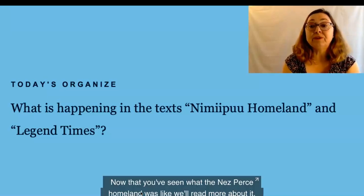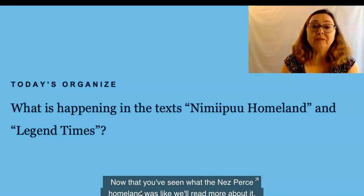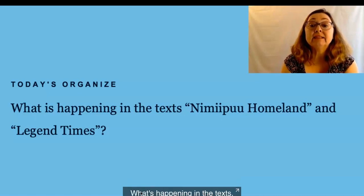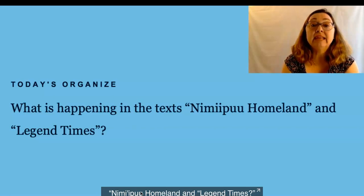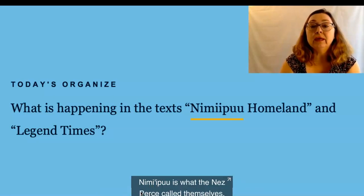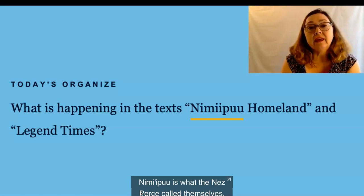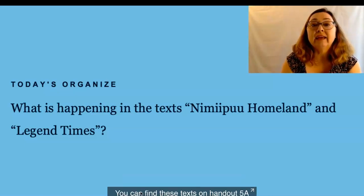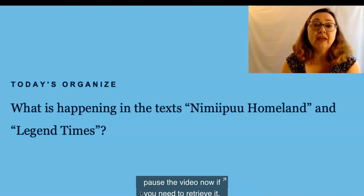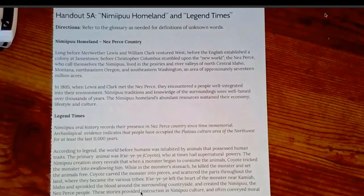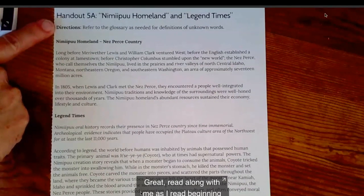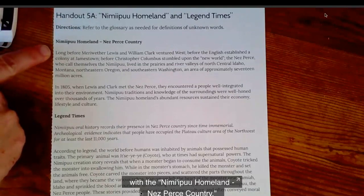Now that you've seen what the Nez Perce homeland was like, we'll read more about it. The question that's going to frame our reading today is: what's happening in the texts, Nimipu Homeland and Legend Times? Nimipu is what the Nez Perce called themselves, and it means 'the people.' It was the French Canadian fur traders who called them Nez Perce. You can find these texts on Handout 5A — pause the video now if you need to retrieve it. Read along with me as I read, beginning with the Nimipu Homeland, Nez Perce Country.